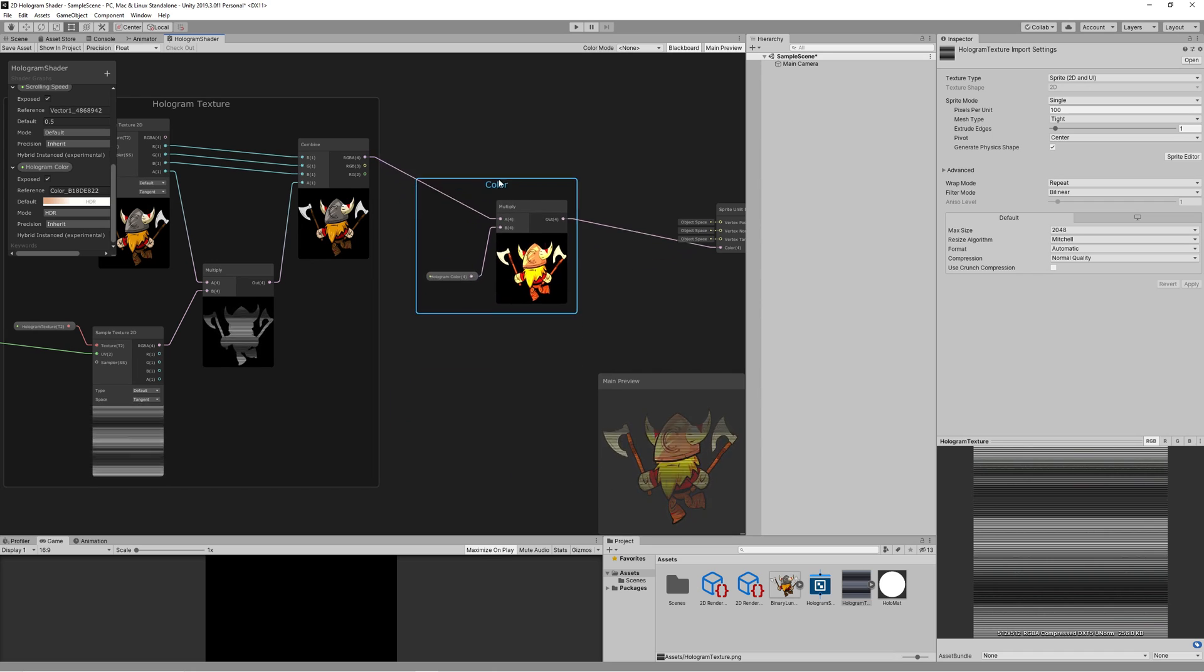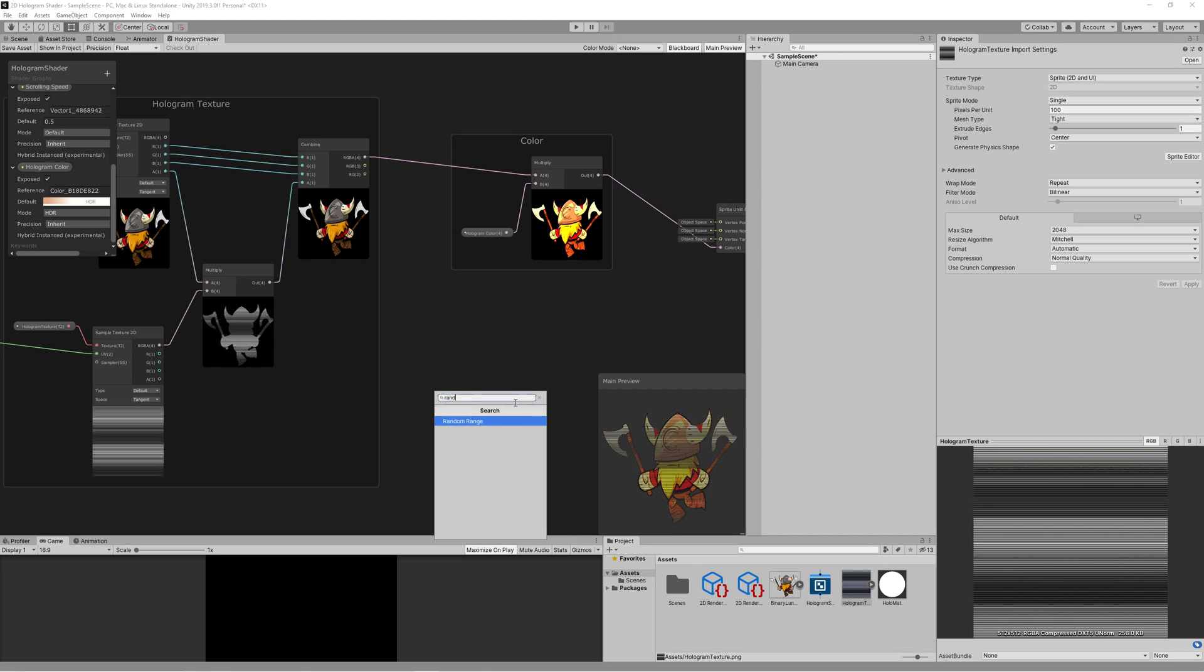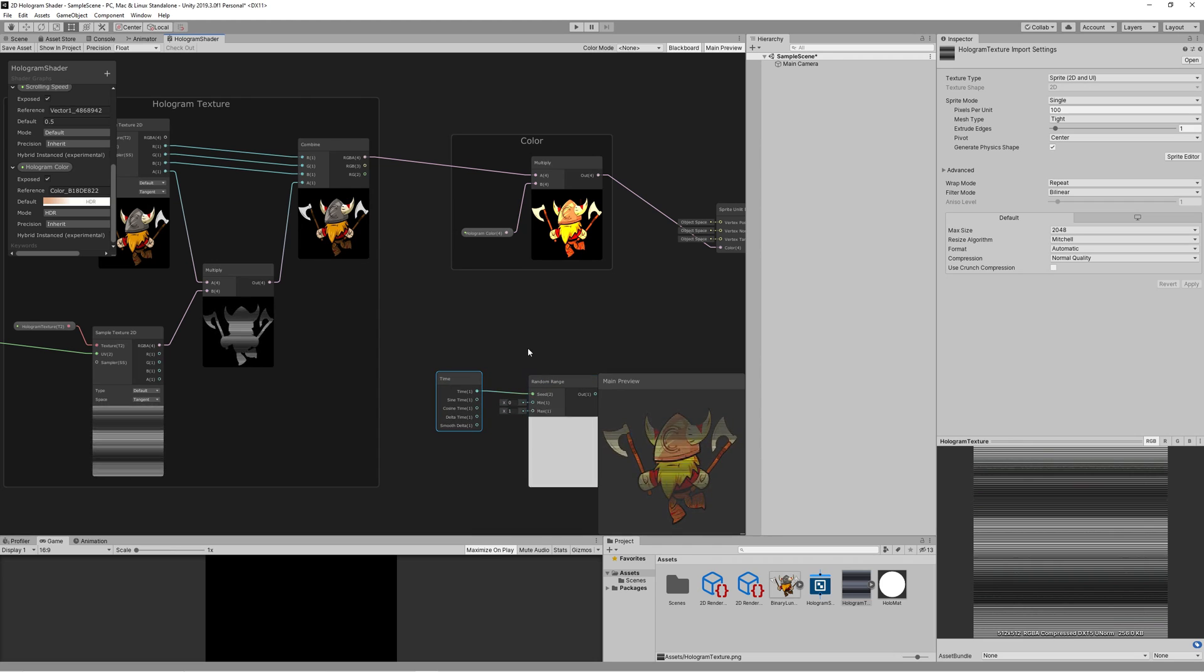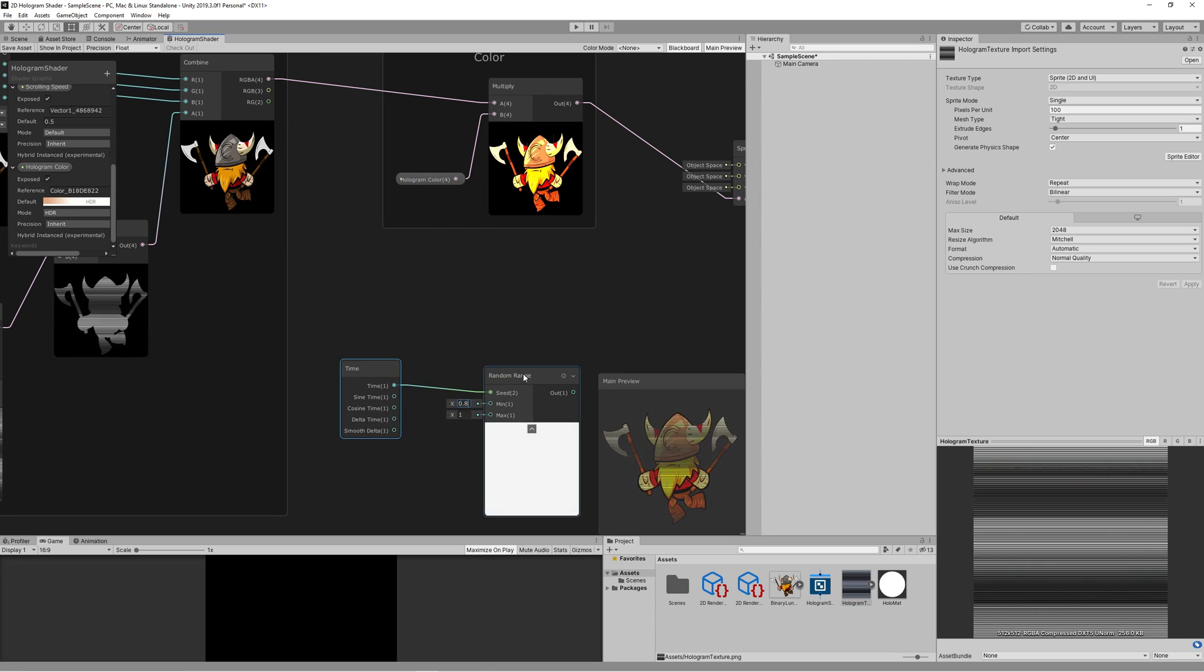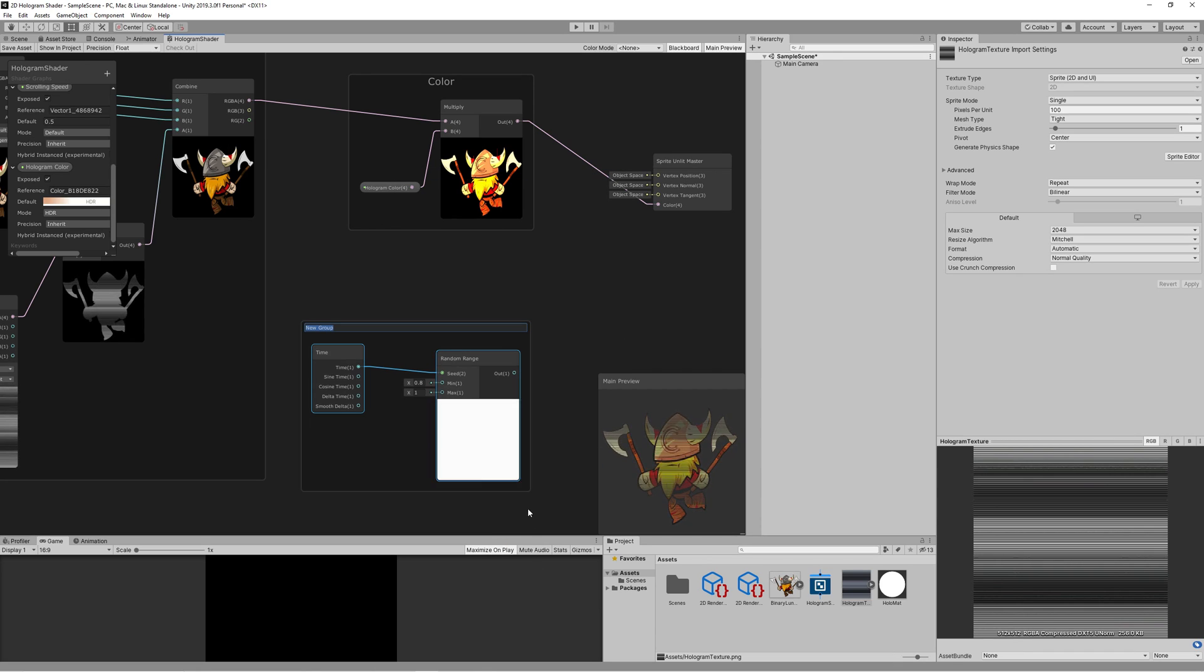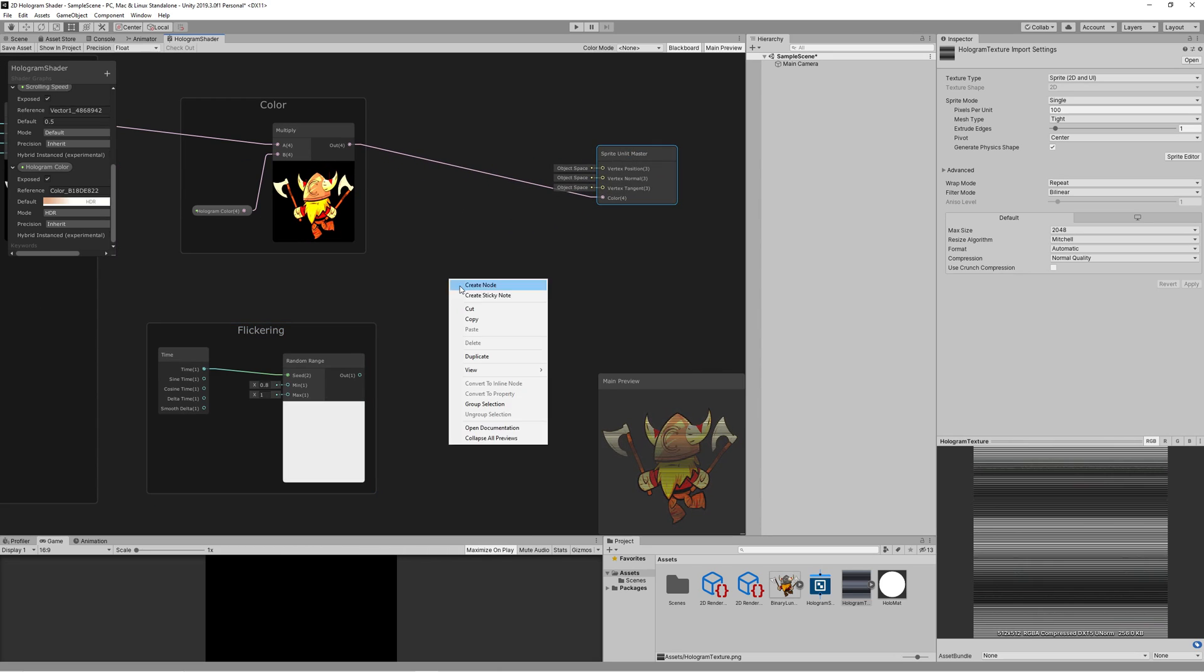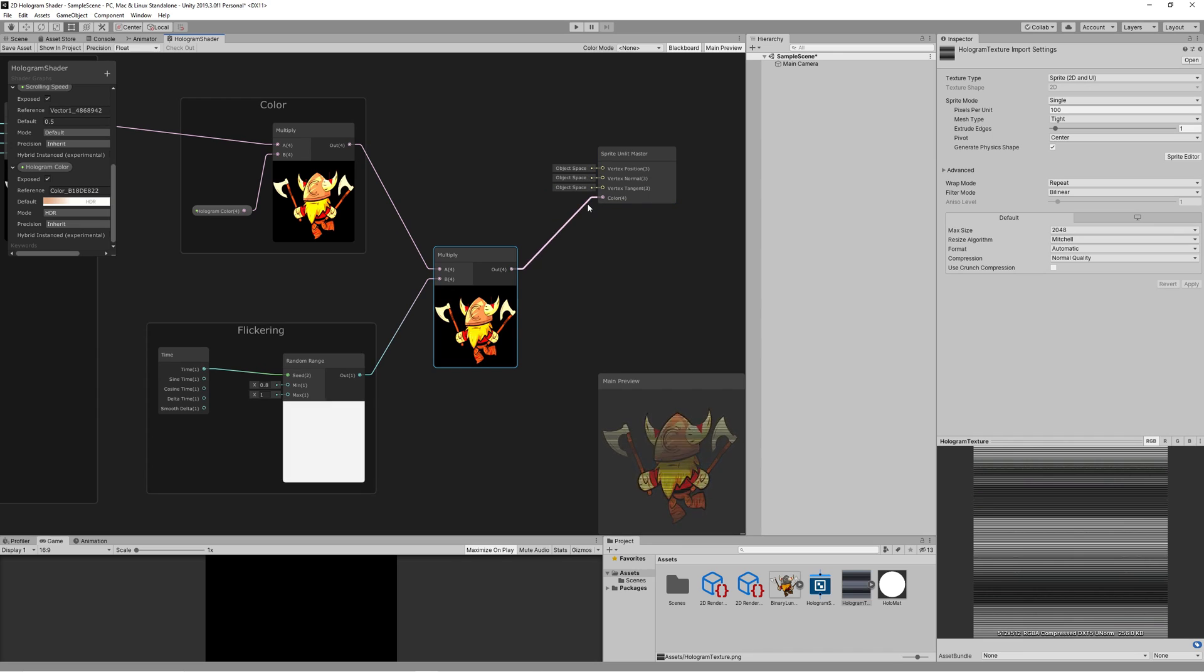Now we need to add flickering effect by creating new node random range and make it random values between 0 and 1 which means between black and white over time. So we create a new node also time and link that to the seed of the random range. But we don't need the values to be between 0 and 1. We need them to be between 0.8 and 1 to give a slight flickering effect. Then multiply the results of the random range with our color to get the final results of our hologram shader.